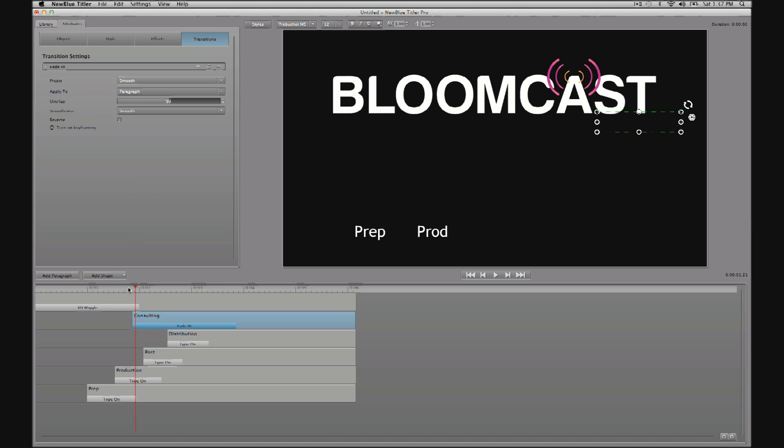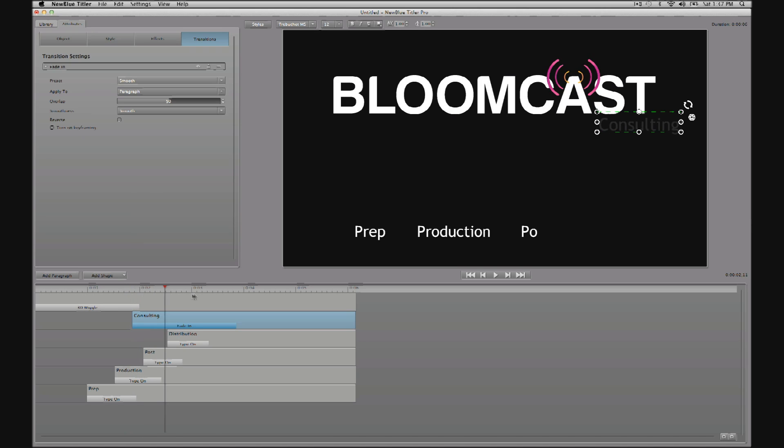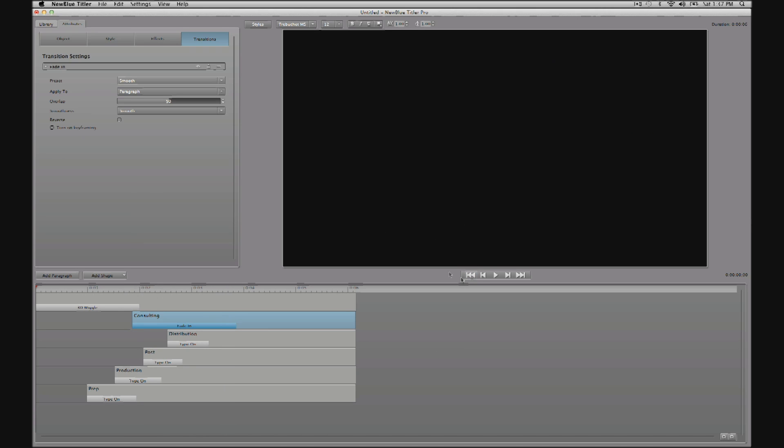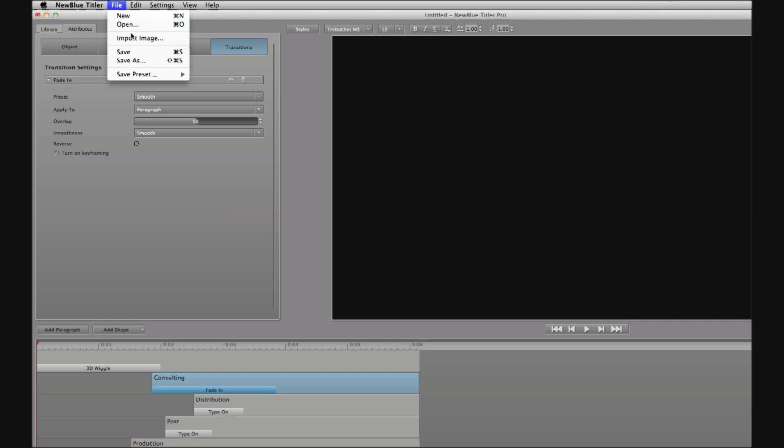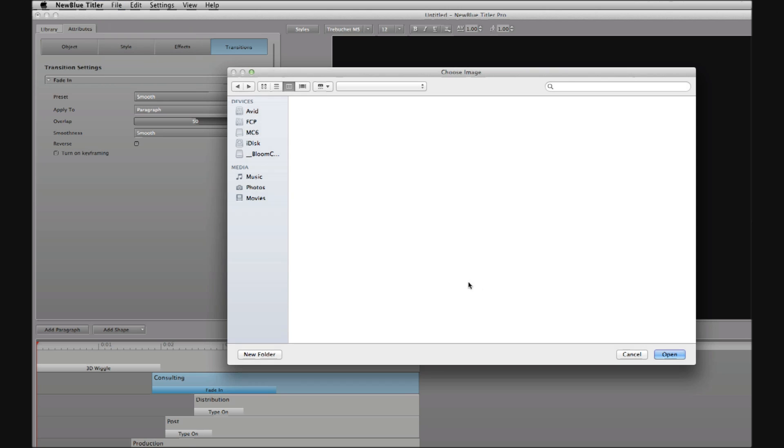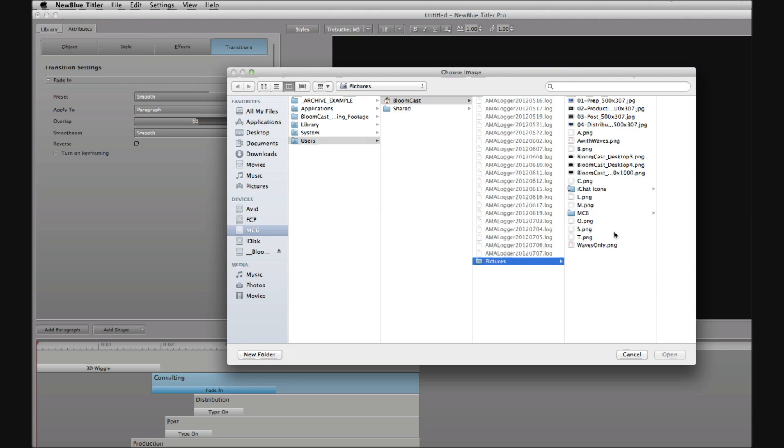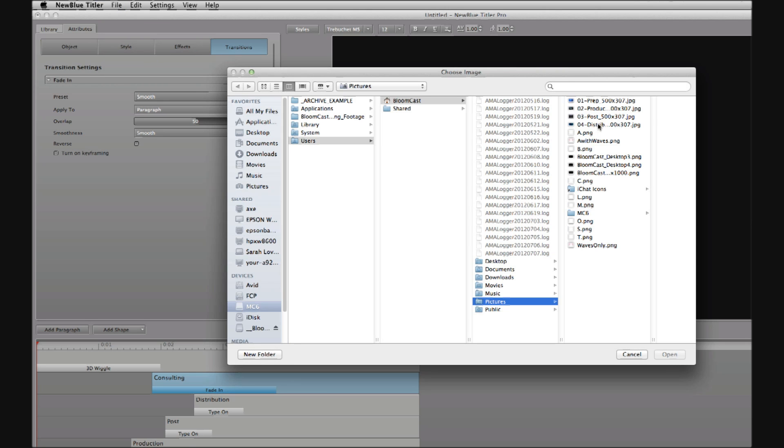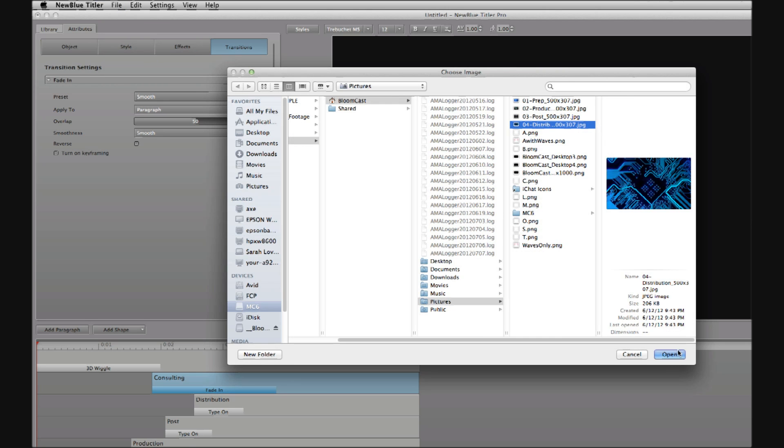Now what I'd like to do is add some extra dimension to what I'm creating. So I'll use the same technique as with the Bloomcast letters.